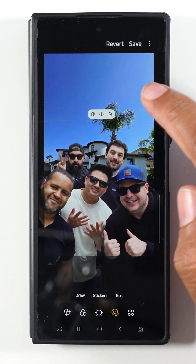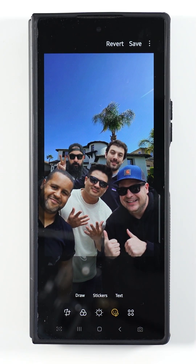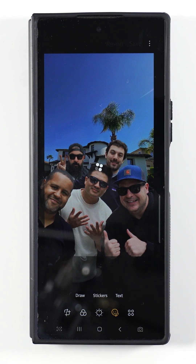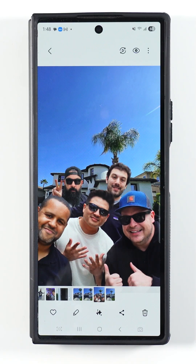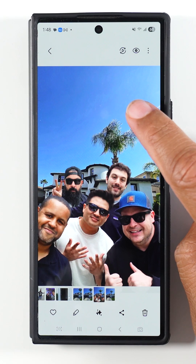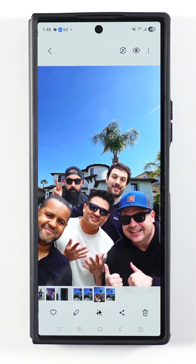And just that easy, I was able to piece him into the shot. We missed our group shot, but using a little bit of Galaxy AI, we were able to get him into the shot. Now we have this great group shot that really helps to encompass the whole trip.